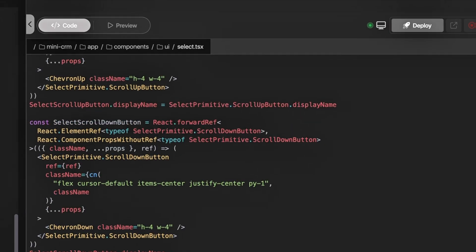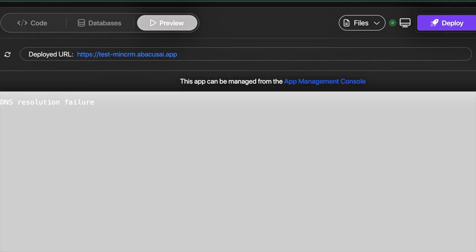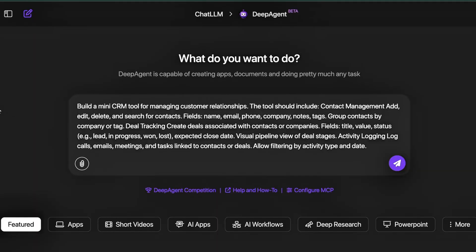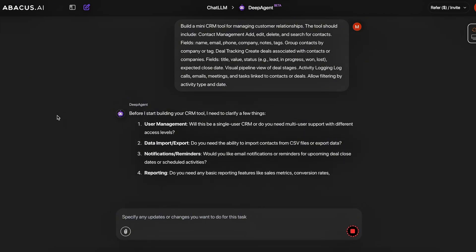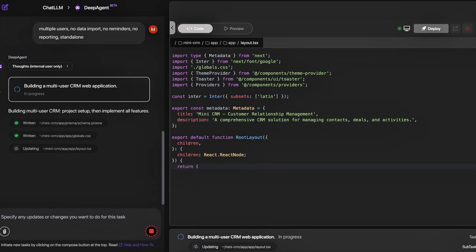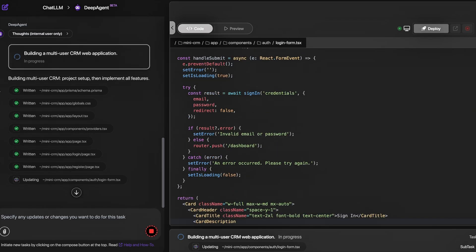Today I'm going to show you how you can start your own software as a service, or SaaS, which means you're going to create an app that people pay you to access. This requires no coding, no technical abilities — you won't need to hire any developers. As someone with zero coding experience, I was honestly blown away that I was able to create something like this in just a matter of minutes.